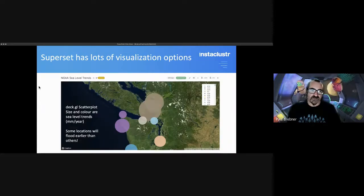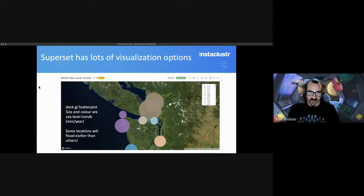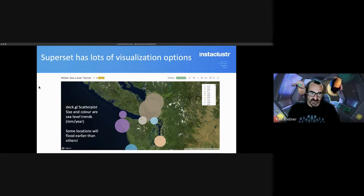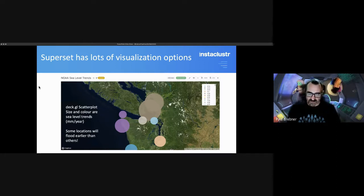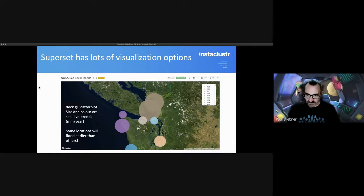Superset has lots of visualization options. Here's just one of many examples using a scatterplot. The size and color show the sea level trends and explain perhaps where you should and shouldn't buy property in the near future.